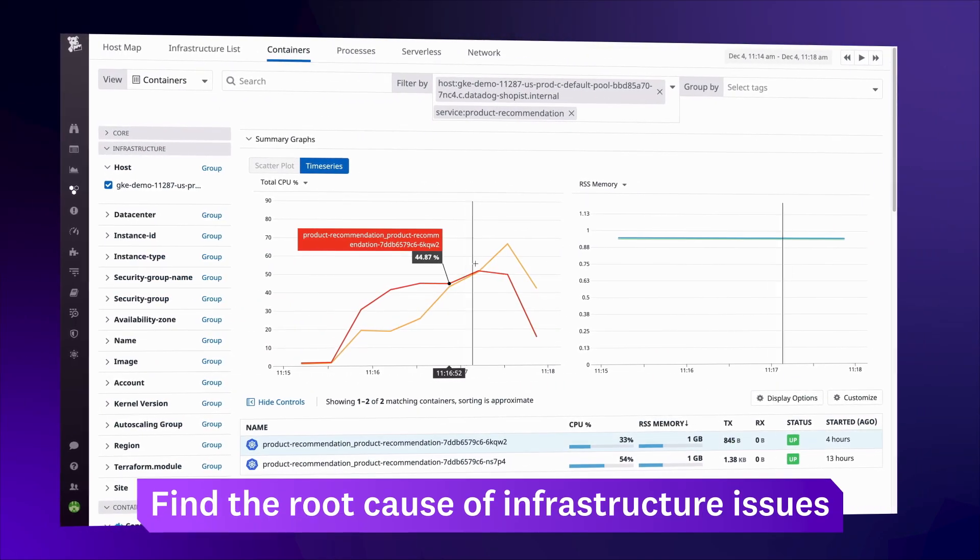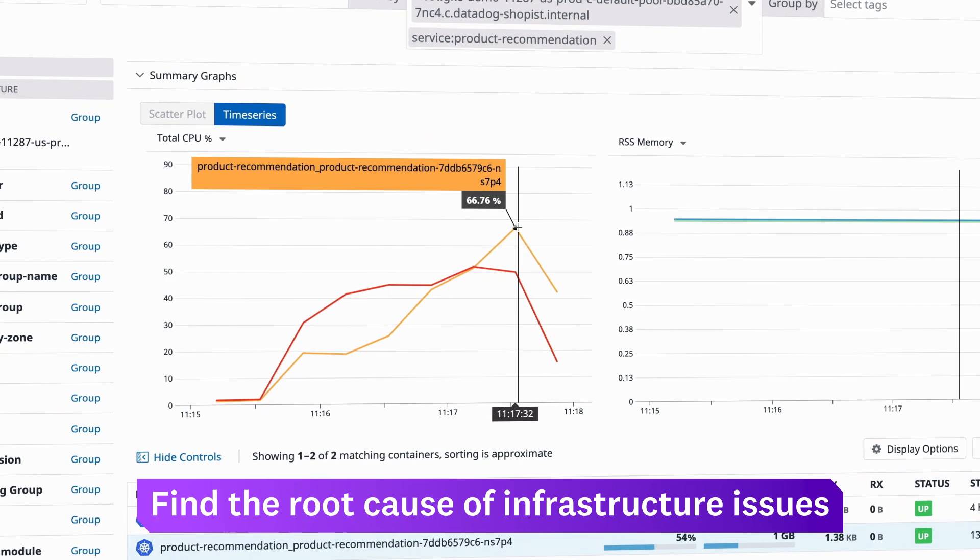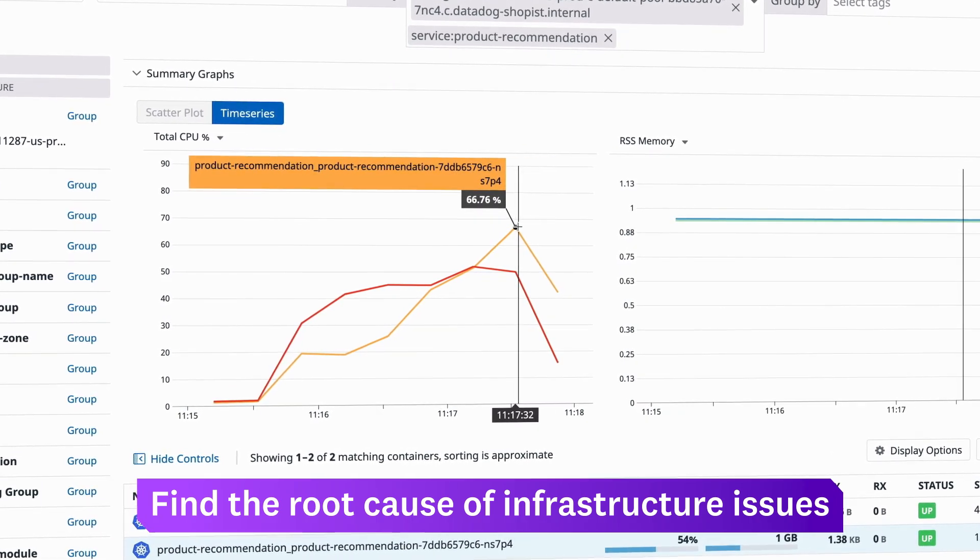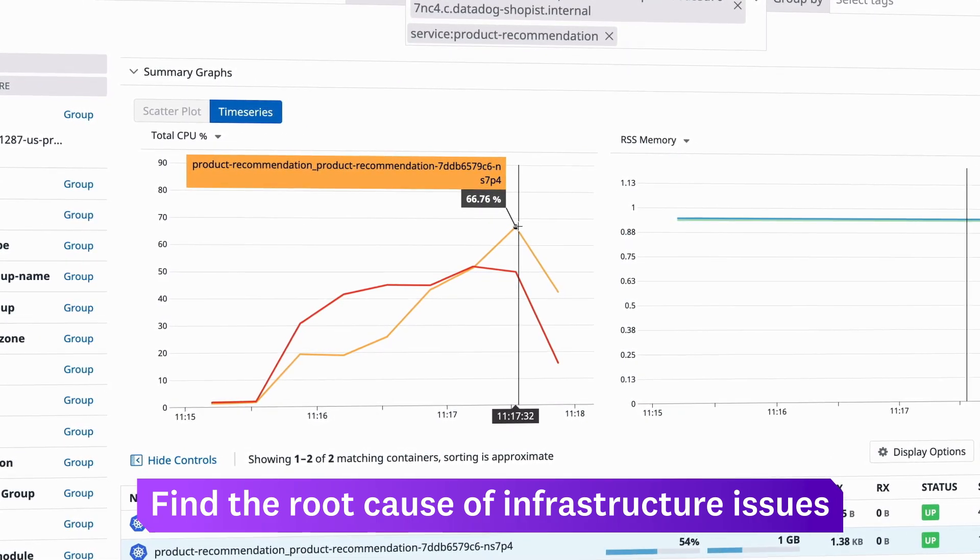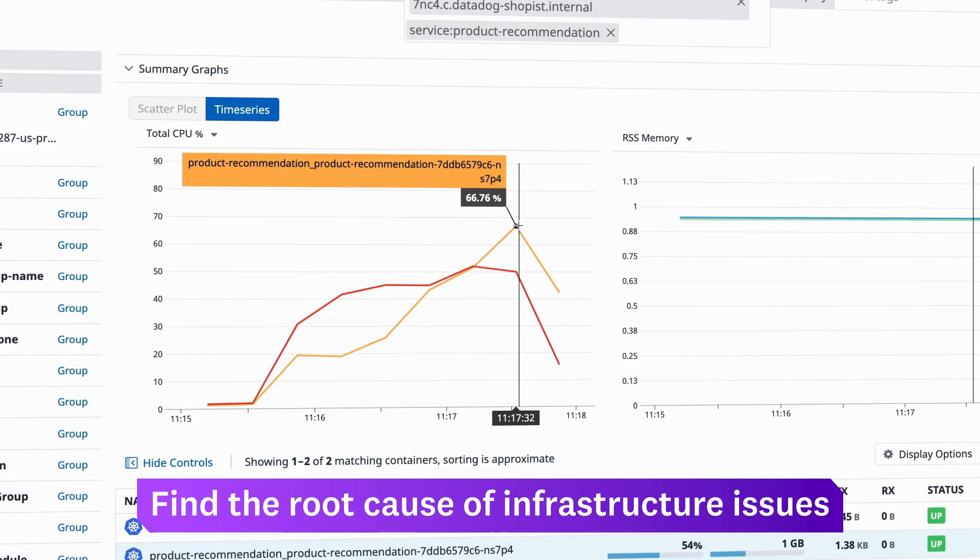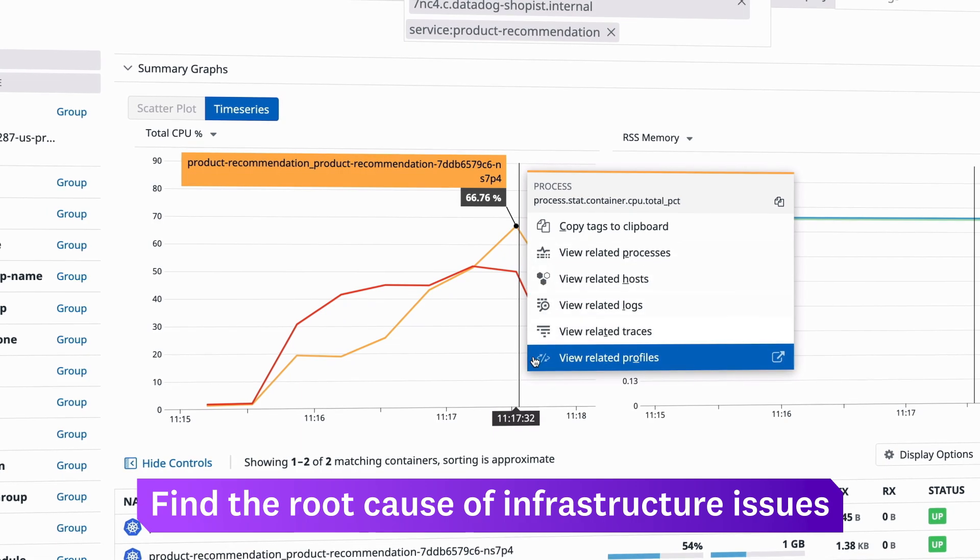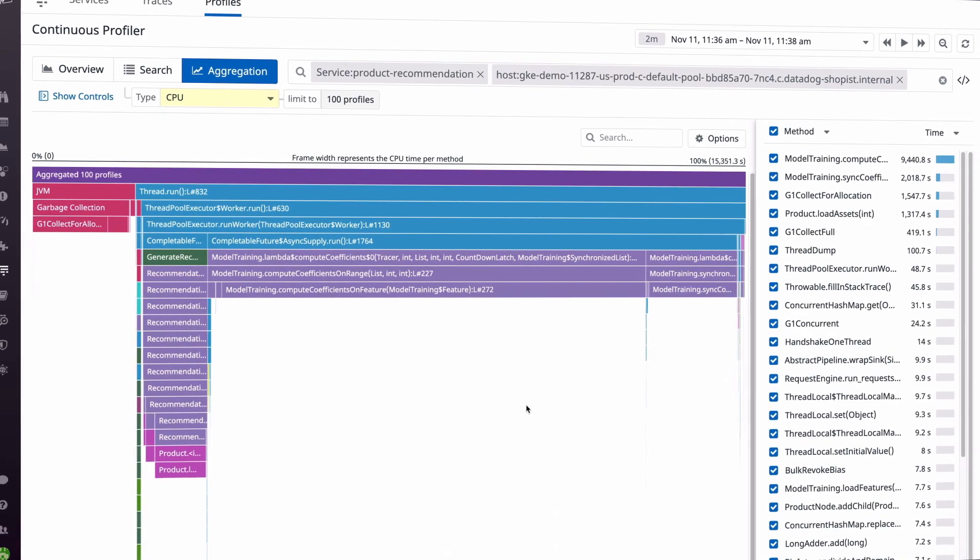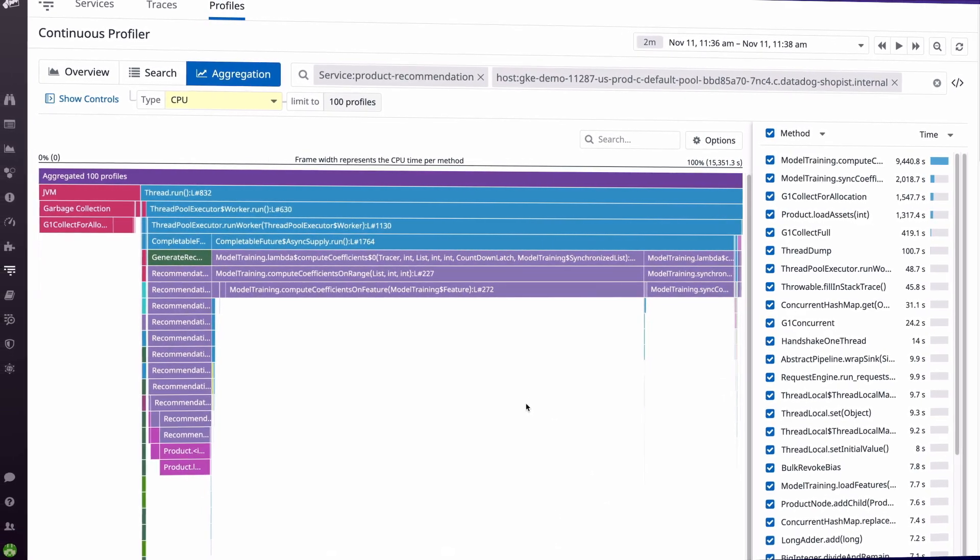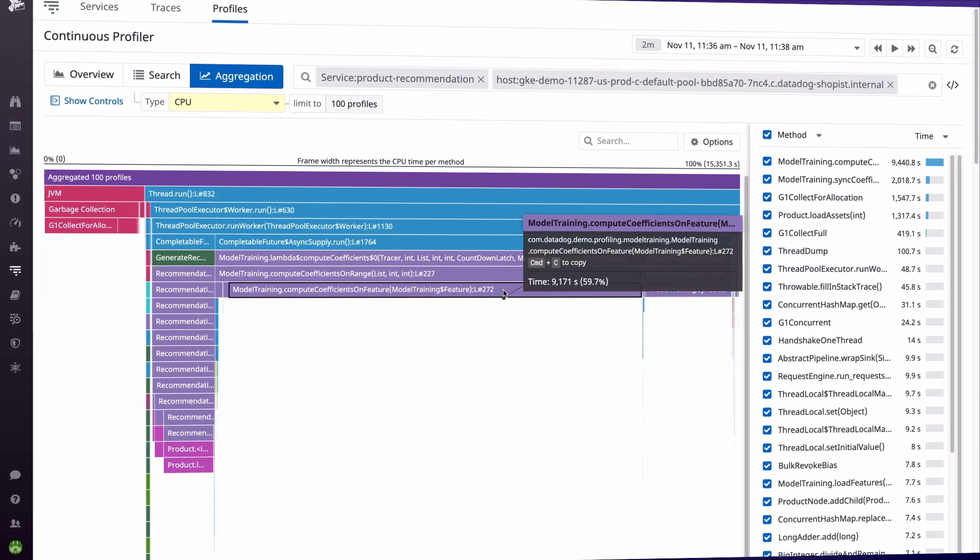At the infrastructure level, runaway processes can cause spikes in resource usage, disrupting other processes or even taking down a host. With a few clicks, Datadog can show you the specific classes and libraries behind such issues.